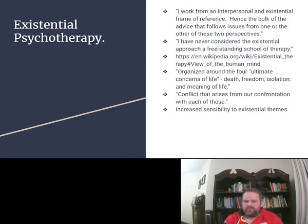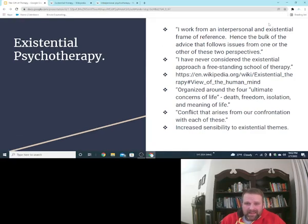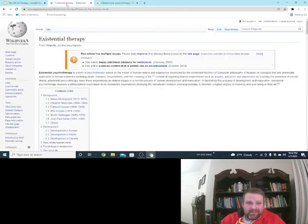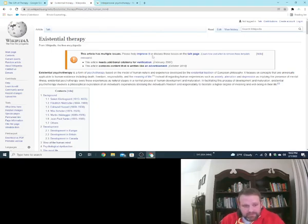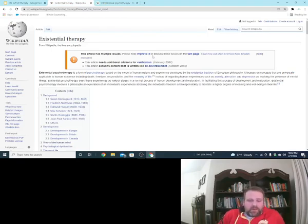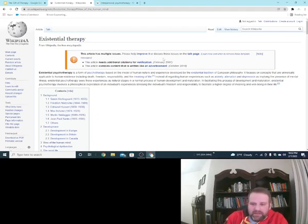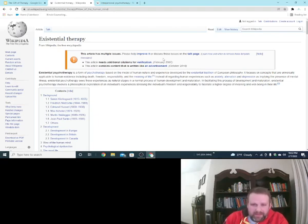So the 85 chapters, the advice he gives you is framed from existential and interpersonal theory. So let's first look at existential. I pulled up the Wikipedia. I don't know how you feel about Wikipedia, but it's easy and fast. So what the heck.